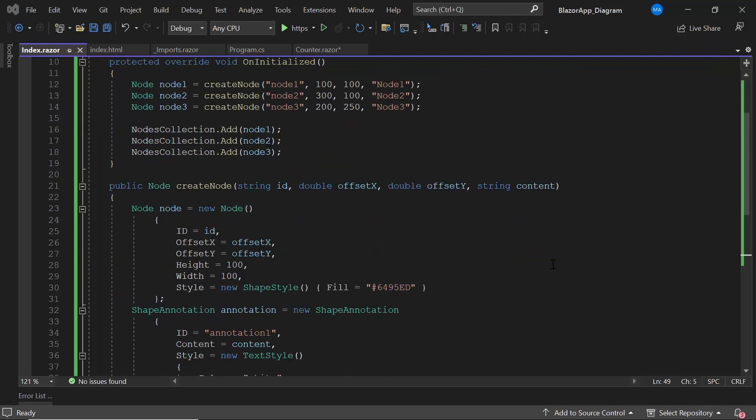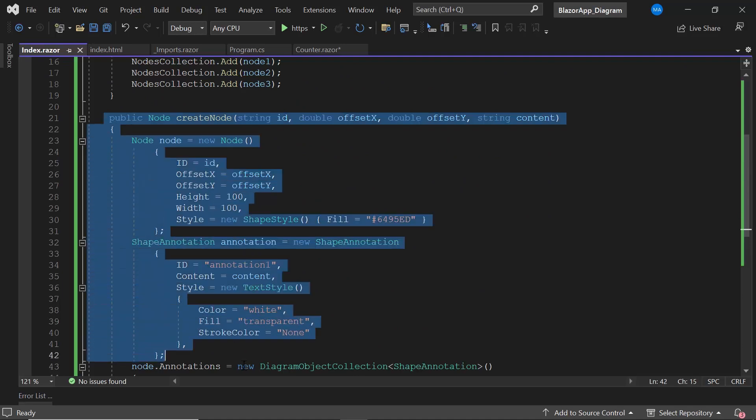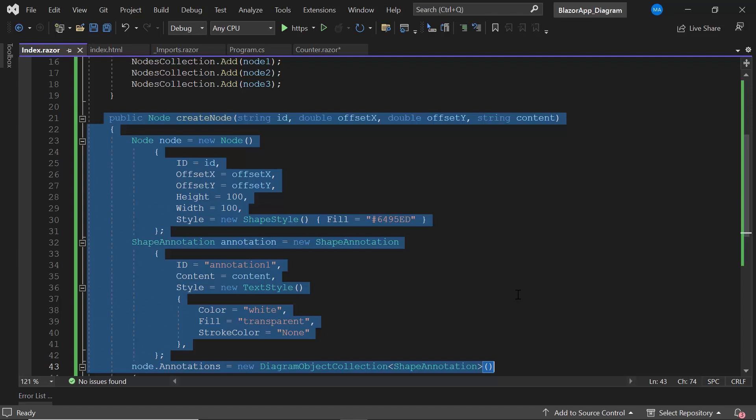Here, I have defined the CreateNode method. Inside this CreateNode method, I have created nodes. Refer to the video attached in the description below to know how to create a node and different types of node shapes in a Blazor Diagram.